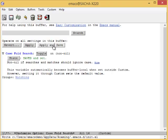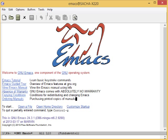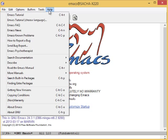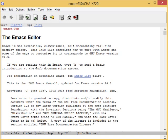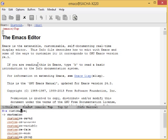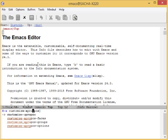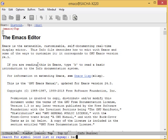Not sure what to customize? You can discover options by browsing through MetaX Customize or by reading the manual. That's Help Read the Emacs Manual, or you can get to it with MetaX Info Emacs Manual. You can also search for keywords using MetaX Customize Apropos.